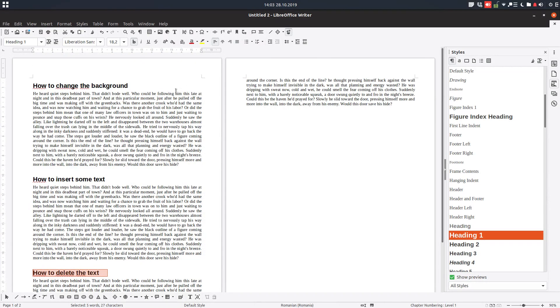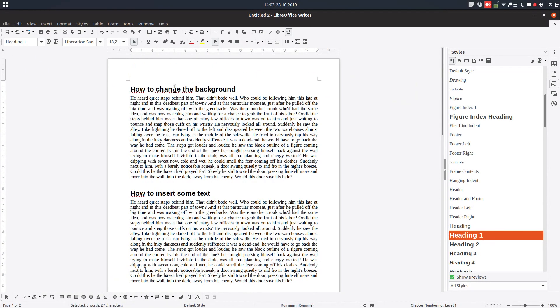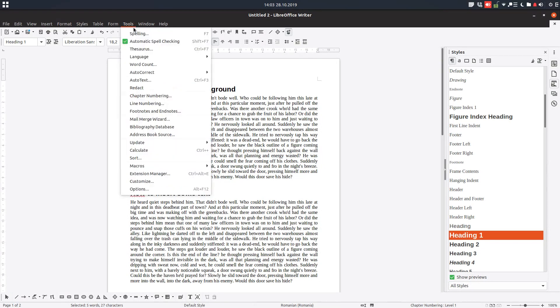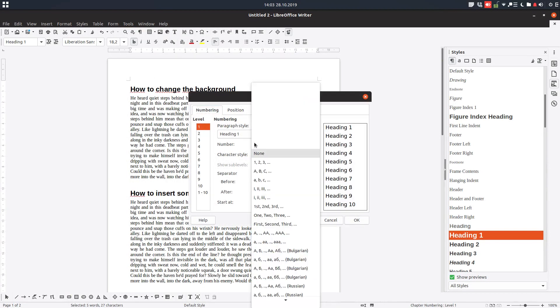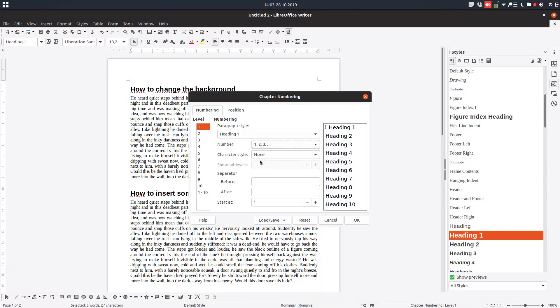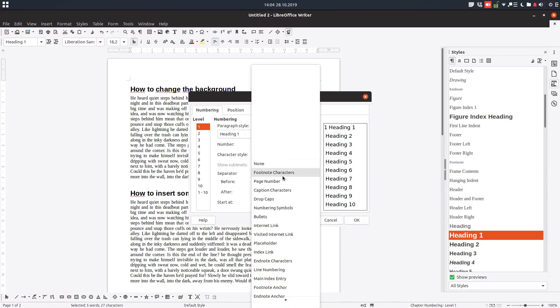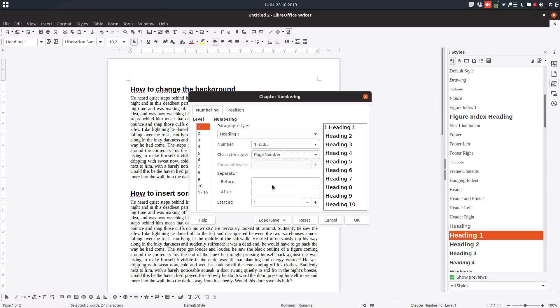This means that we tell LibreOffice that these will be the chapters in our document. So go to tools, chapter numbering, and we specify that heading one will be the level one chaptering. Look on the right how it will look. We want to have the word chapter before that one and a space, and after that a line and a space.